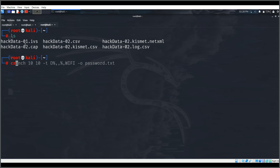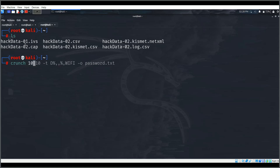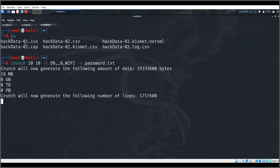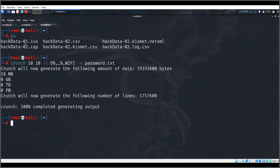Before running aircrack-ng, we need a wordlist. We'll use crunch to prepare it. The crunch command: length 10 10, with -d for the character set starting with digits (%), caps alphabets, and the output flag -o to write to password.txt. It creates about 18MB of data in seconds.